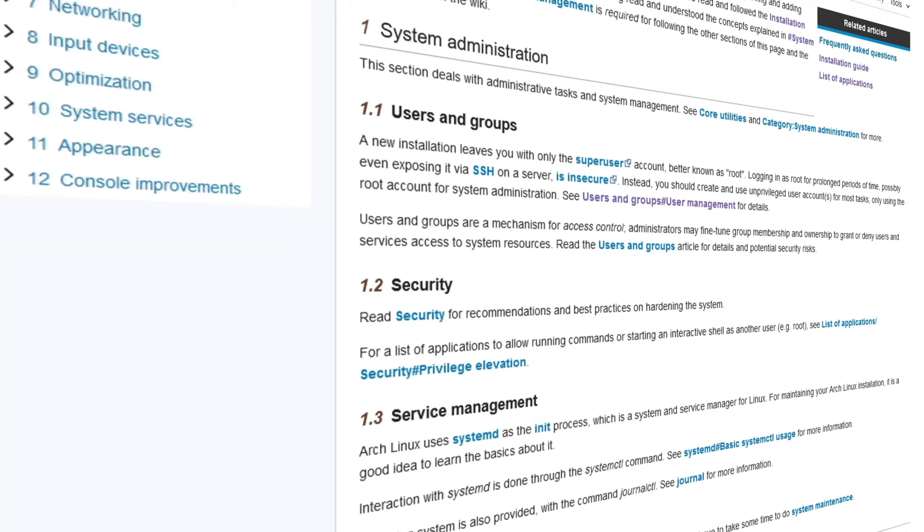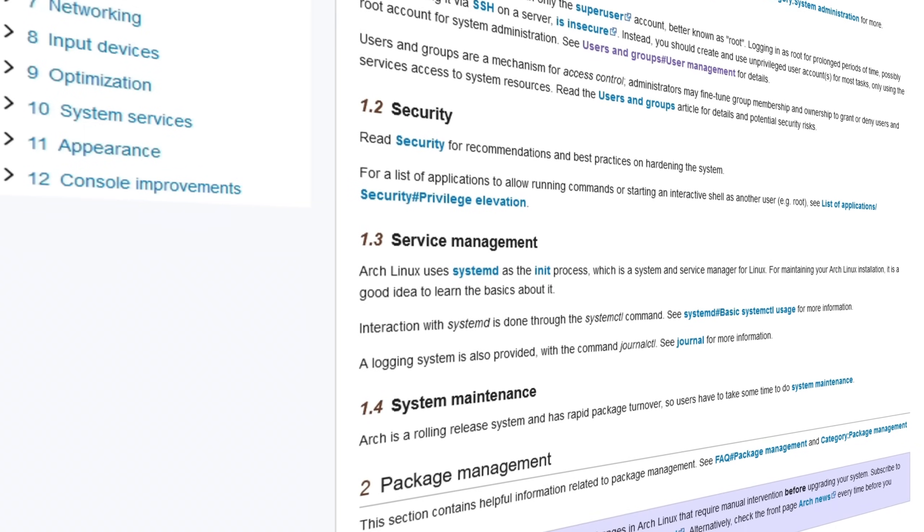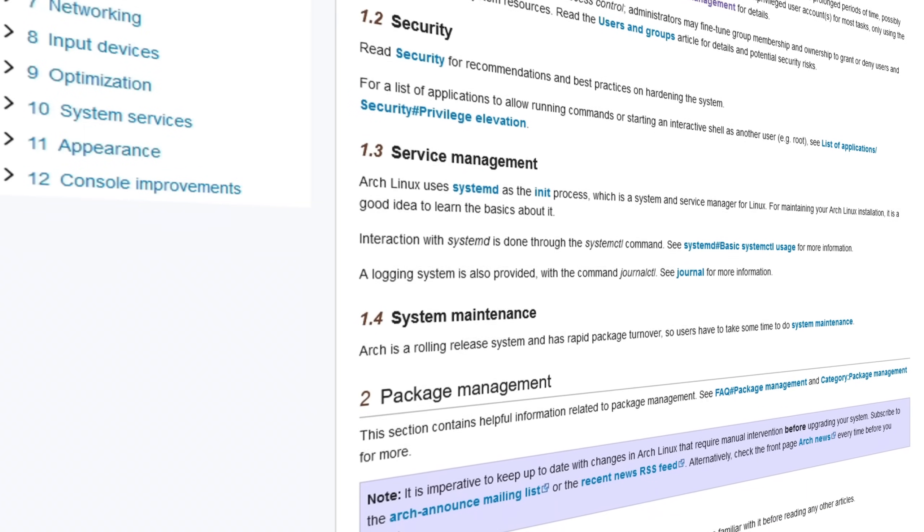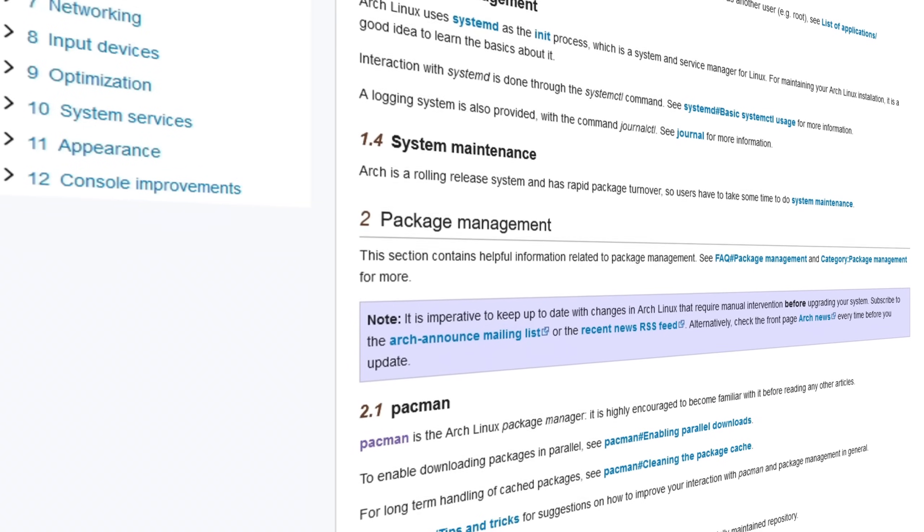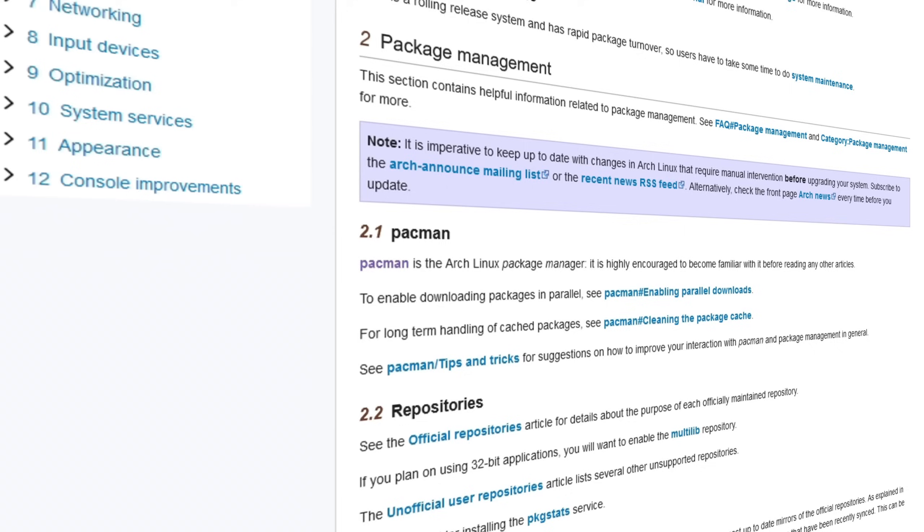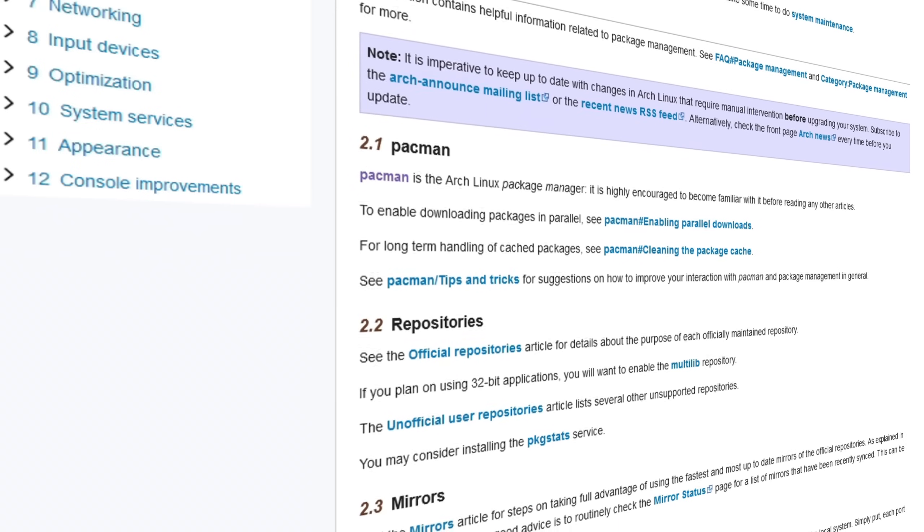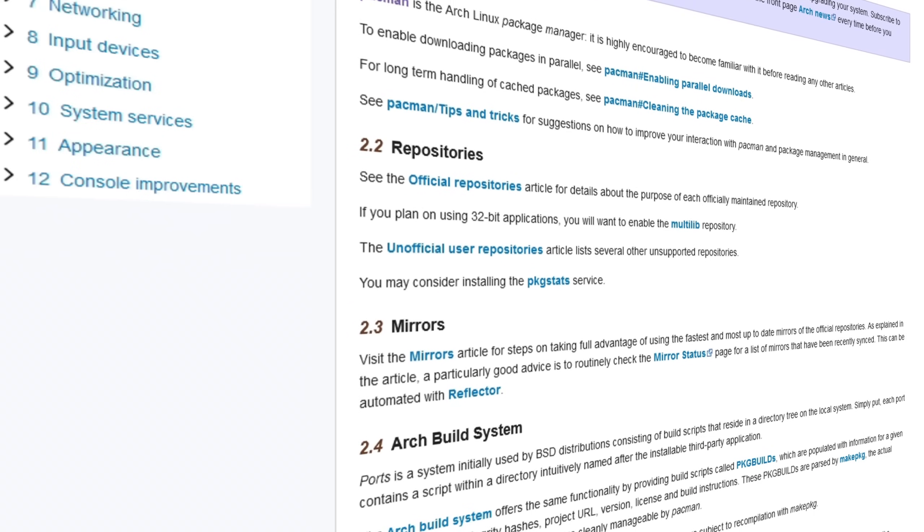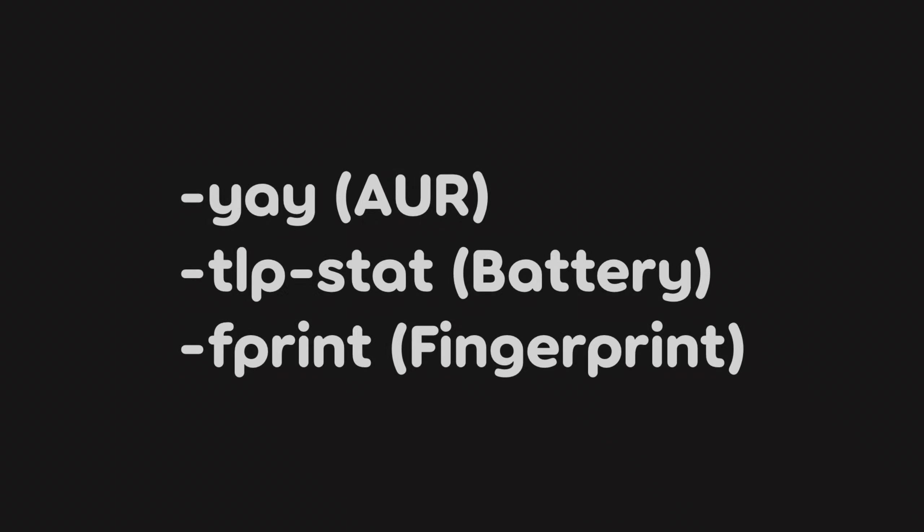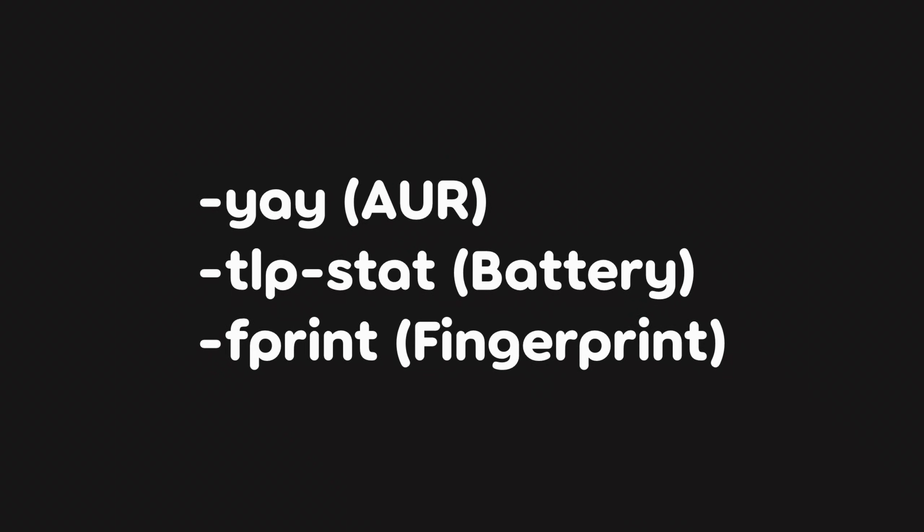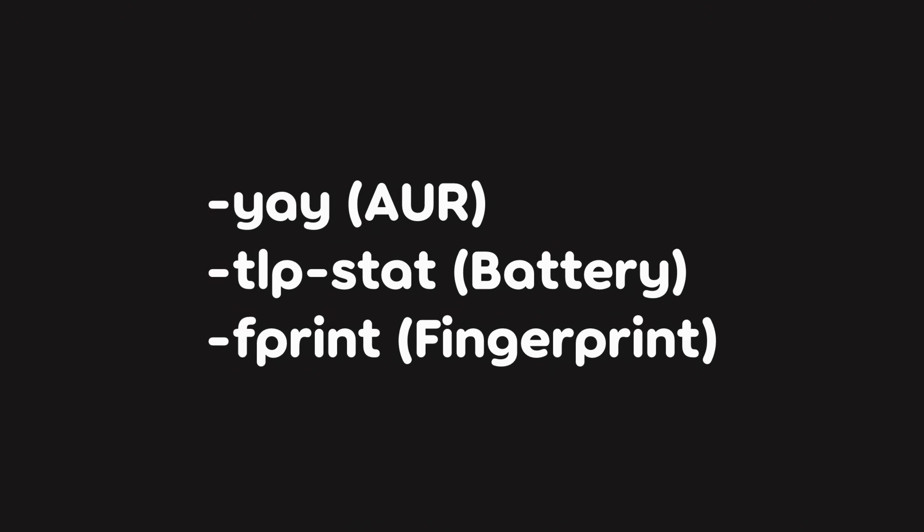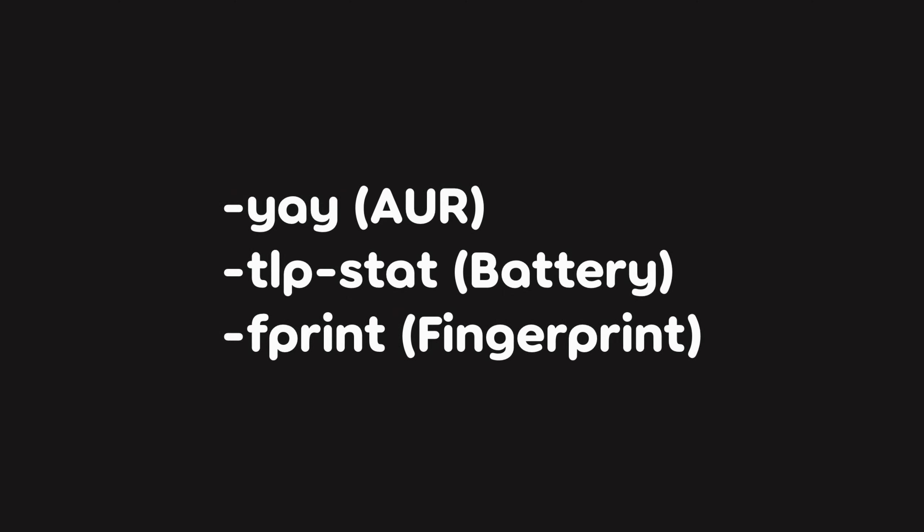Now for the most part, the post-install configuration was simply making sure that everything on the general recommendations page of the ArchWiki was completed. I also installed the AUR Helper Yay, TLP stat for battery optimizations, and fprint to enable the fingerprint reader.